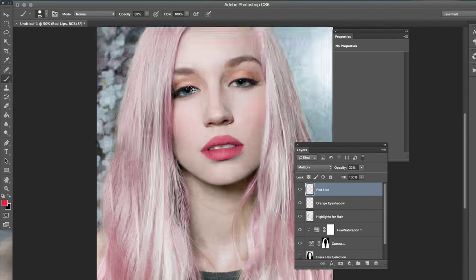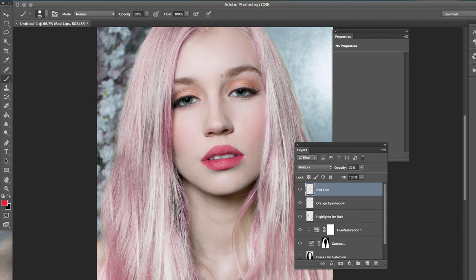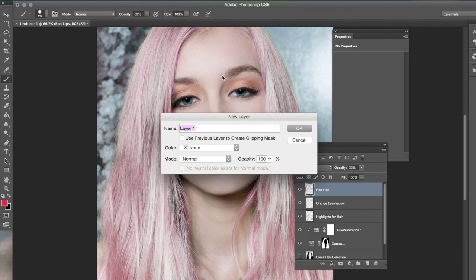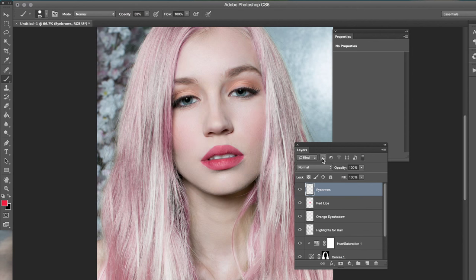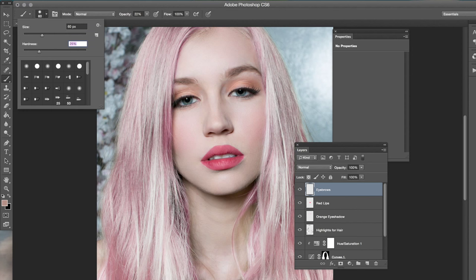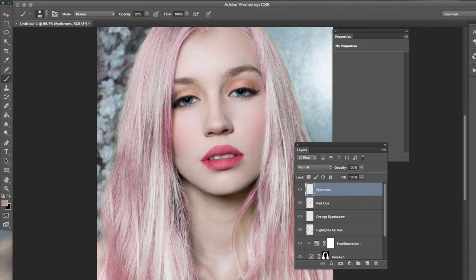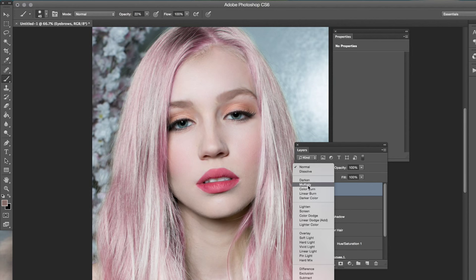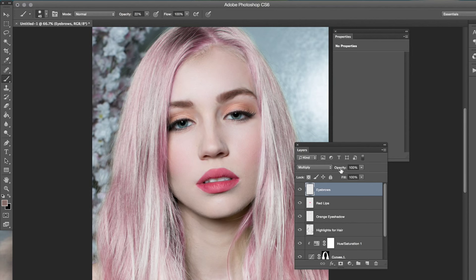Next we want to add a little bit of color to the eyebrows. Go to Command+Shift+N, make a new layer, and name it 'eyebrows.' Use a light color sampled from her brows and use a low opacity — nothing too crazy. Just filling it in just a tiny bit. Go from Normal to Multiply and lower the opacity so it blends in a little bit more.